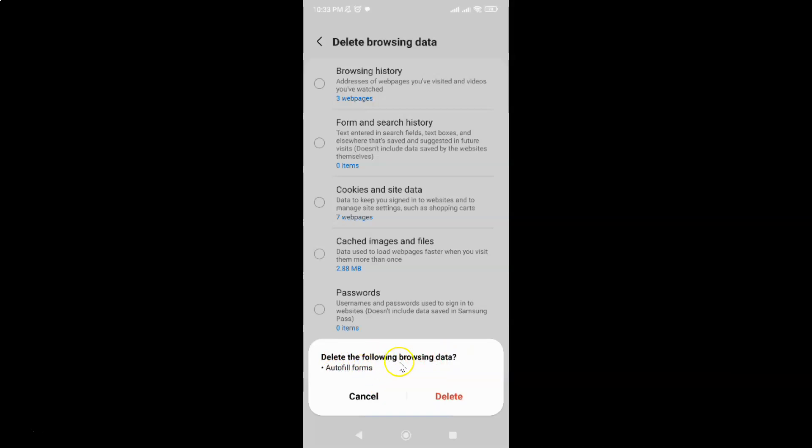Just read this message, and if you agree, tap on this Delete link. I agree to this, so let me tap on this Delete link.